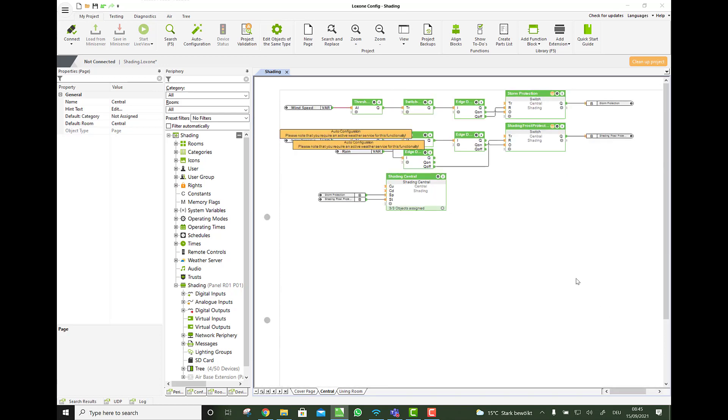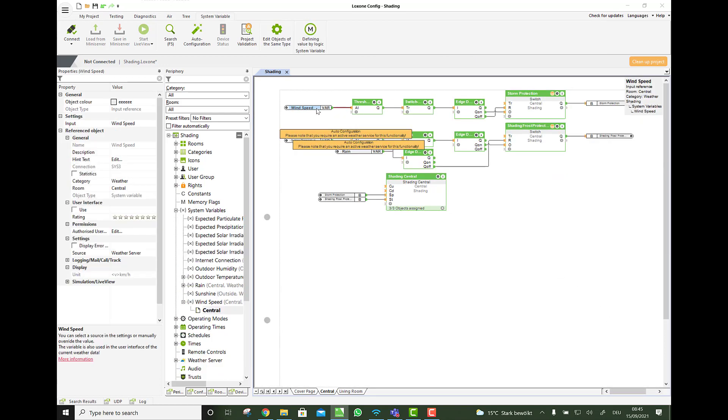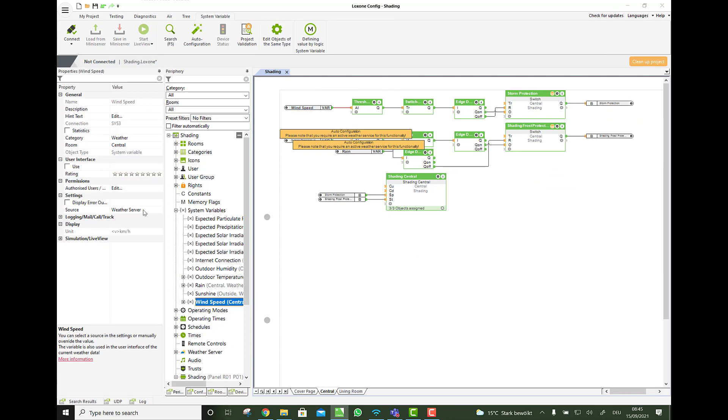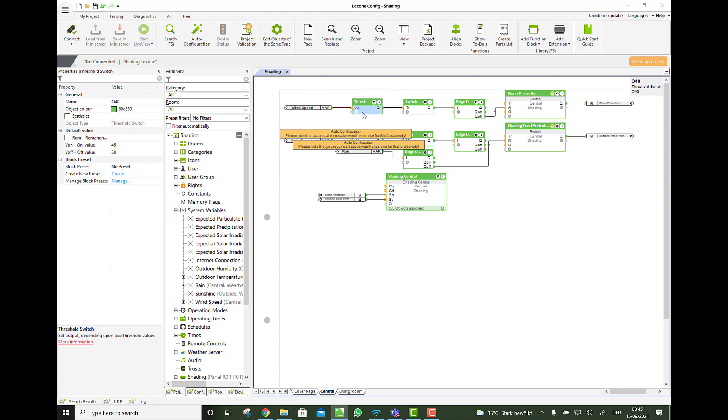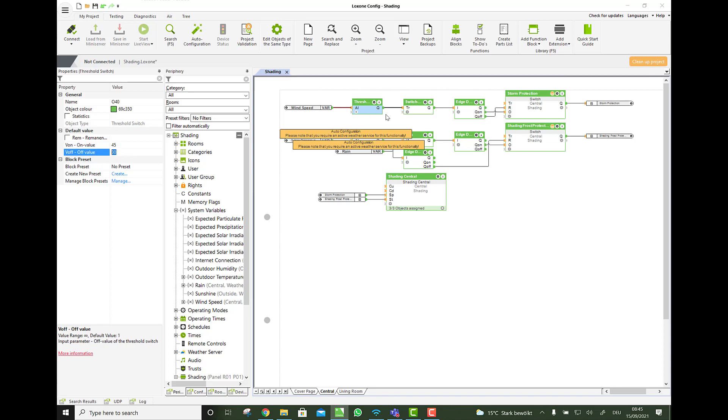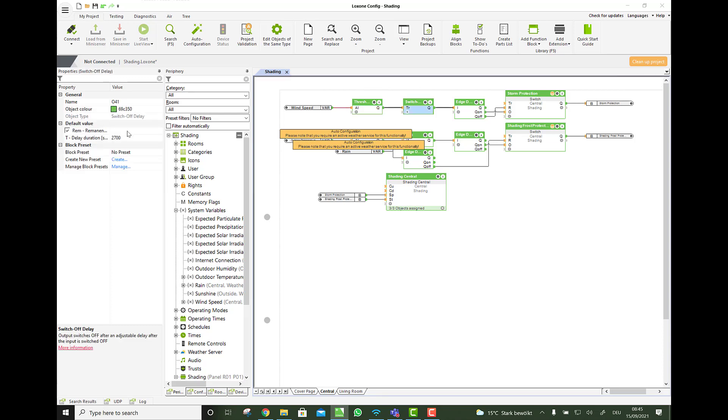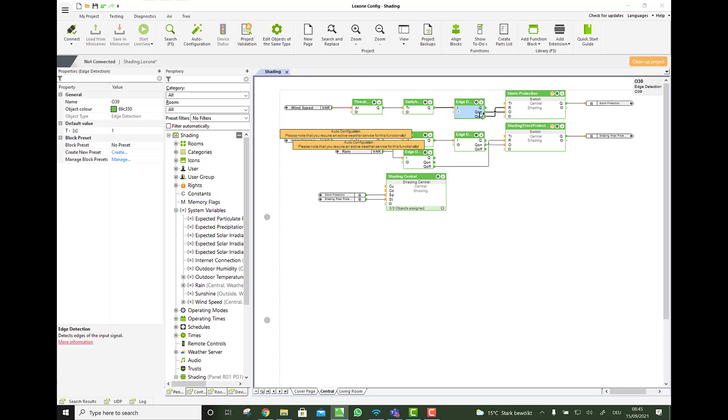So you see here the wind speed variable, which is taken from the weather server or from the roof's weather station, with a threshold switch at 45 km it goes on and below 30 it goes off. And then there is a switch off delay as we had it with 45 minutes. And here it takes an on and off edge detection. And when it goes on, we go on to a switch in the app.